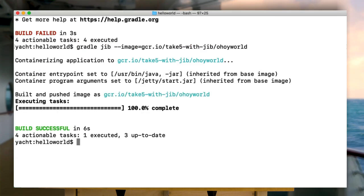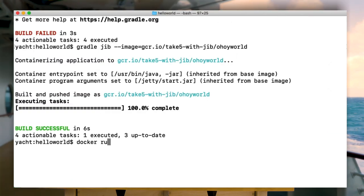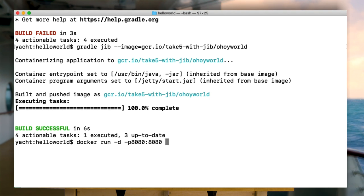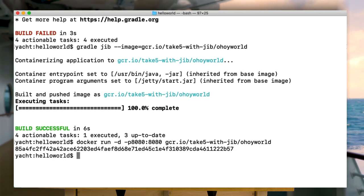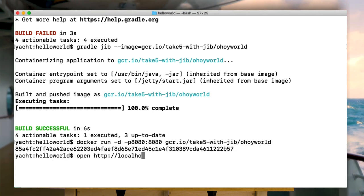Well, that was easy. That's all there is to it. Ship shape and Bristol fashion, sailor. Let's try it out locally. With Docker. I know this one. Docker run. Now, let's check it's in ship shape. I'm gonna go to the local host and check that the app is running through Docker.